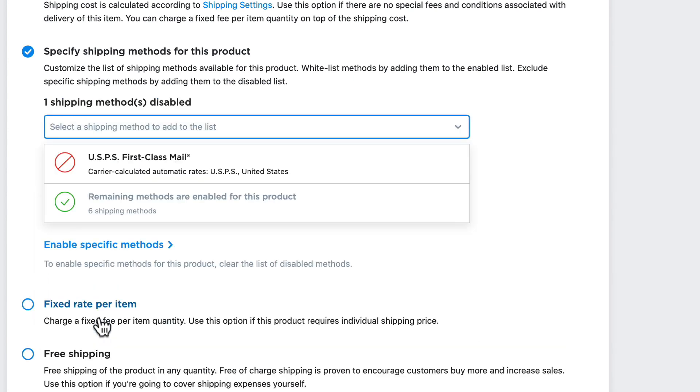Let's say in this case I don't ever want to use first-class mail. It really depends on how many you have and whether it's just easier to enable a few or disable a few.